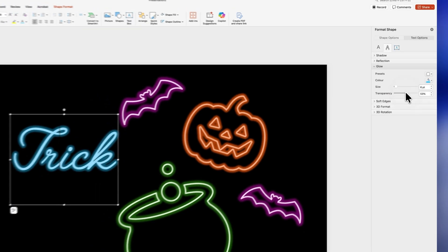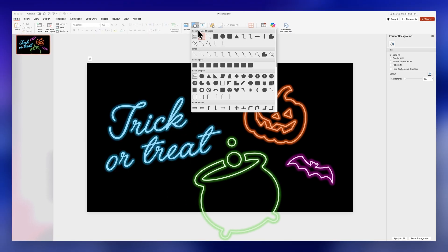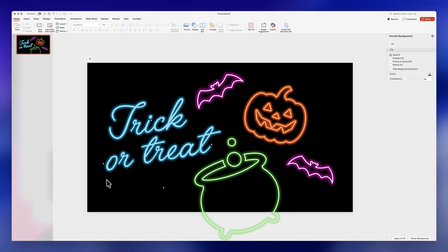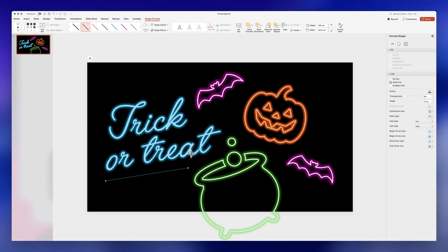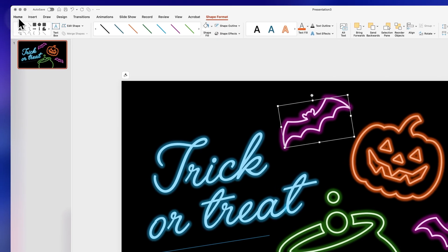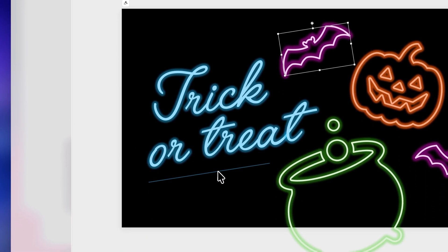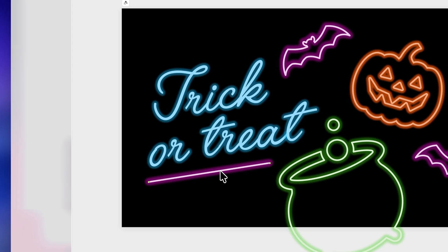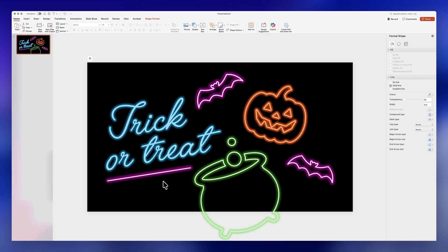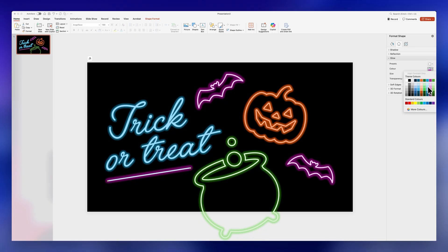You can increase the glow's size or decrease the transparency to make it brighter. Something very cool is that if you insert a line or another shape, you can select one of the icons already formatted with the effect, go to Home, click on Format Painter, and then apply it to your new shape. That way you can speed up the process without having to redo the effects. Of course, you can still change the colors individually by repeating the process.